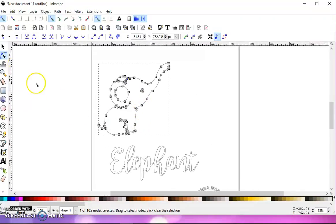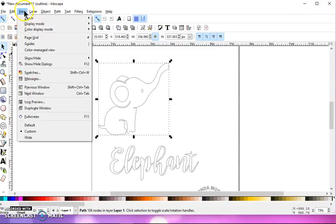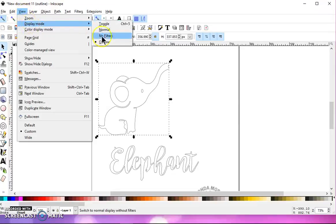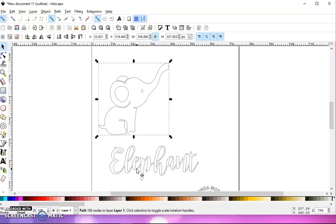If you're having a problem with an SVG, you can go to View, Display Mode, Outline, and look at it to see if you can figure out maybe why you're having such an issue.